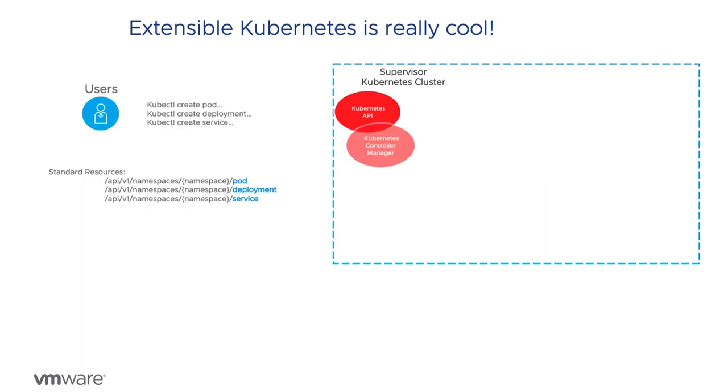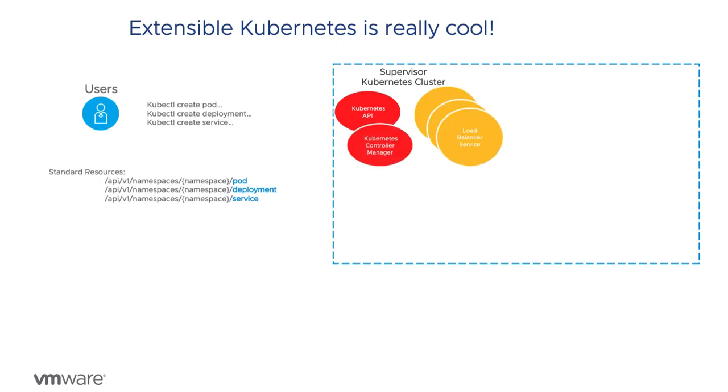the Kubernetes controller manager coordinates the reconciliation of the desired state of the underlying object described in the API call with the actual state of the object in the system. If she asked for a set of pods with a load balancer service, it makes sure that is what she has and continues to have.